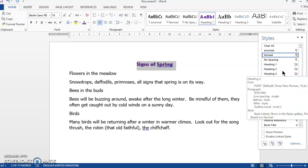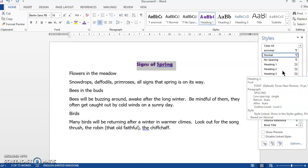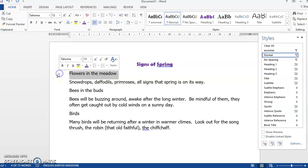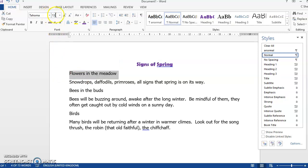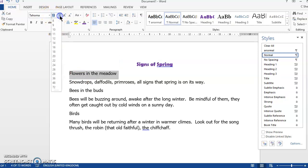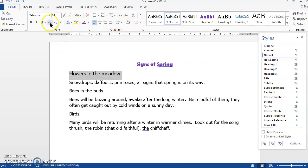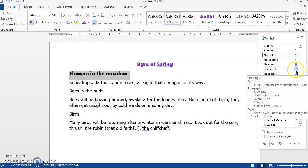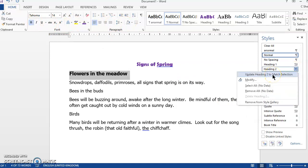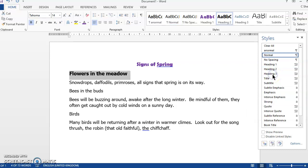So now wherever I click and apply heading 1 it will be that style. To show that again with heading 2, select the line you want to have, change the size, let's make it bold. And then heading 2, update heading 2 to match selection.